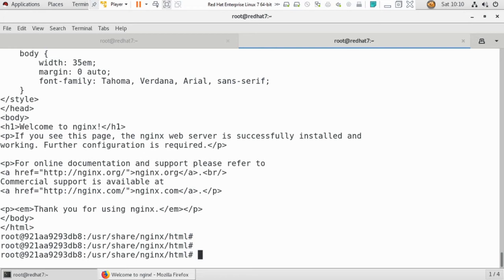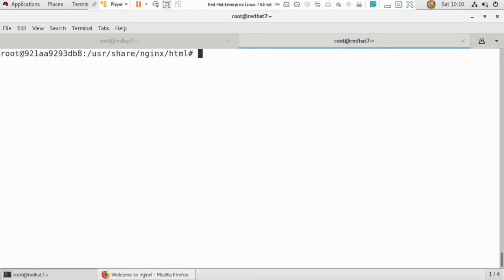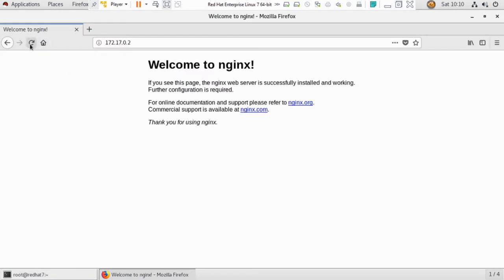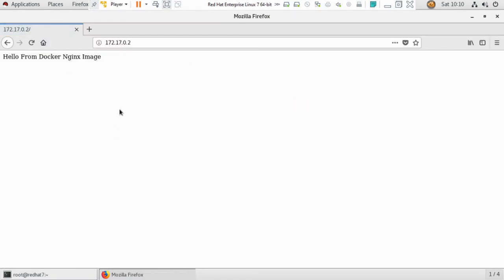You cannot just use the default content — you need to make your own content page. So I'll write a small HTML string using the echo command: echo 'hello from docker nginx image' and redirect it to the index.html file. Now the content has been changed to 'Hello from Docker image'.